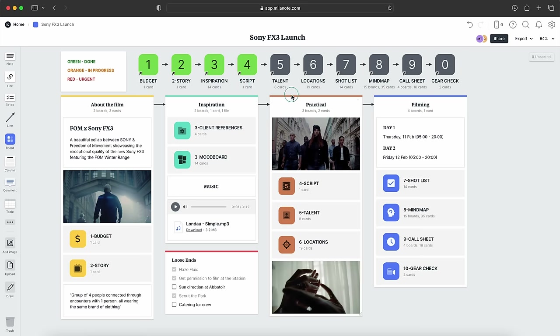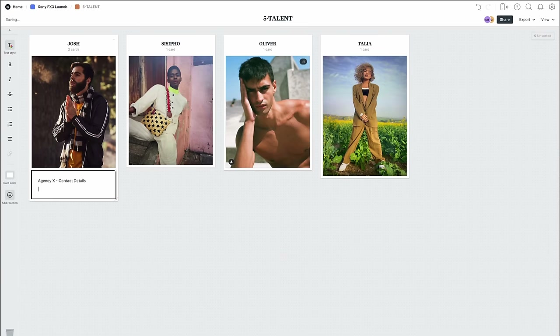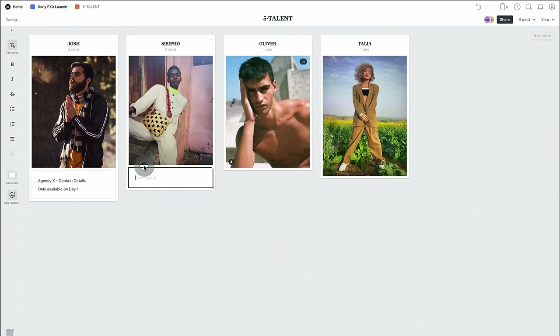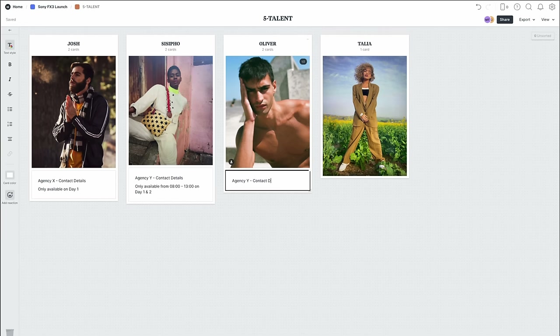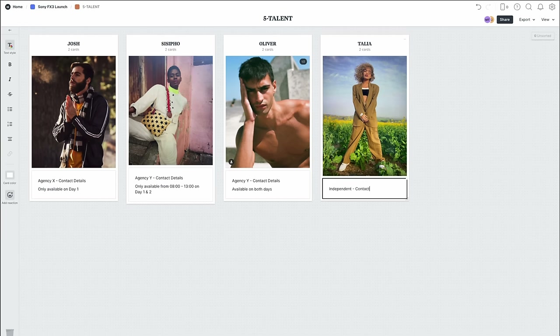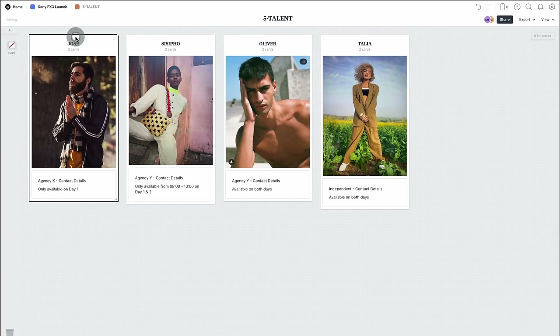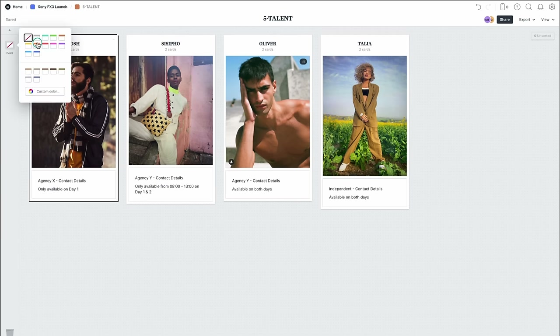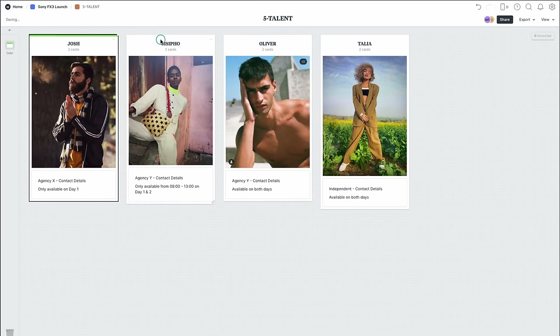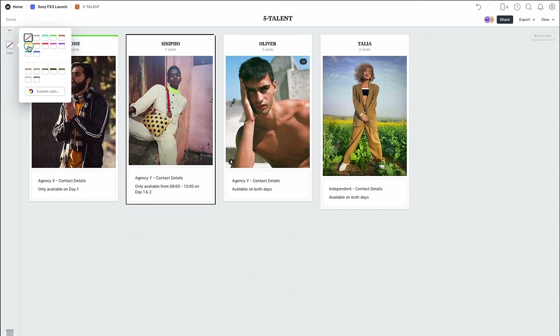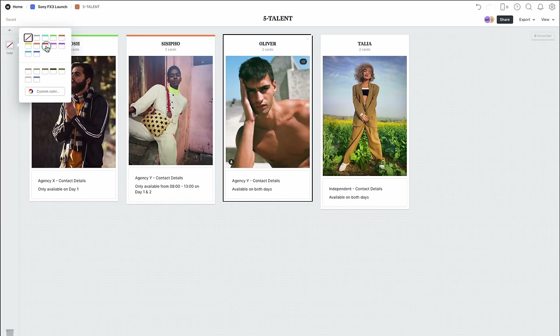Step five is all about talent. Actors, models, and anyone potentially featuring in your project gets a space here. This is a great place to add contact details, availability, and preferences. Using the same legend — green means the talent is secured, orange means pending, and red means urgent.